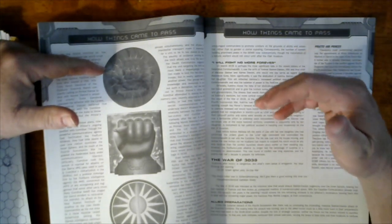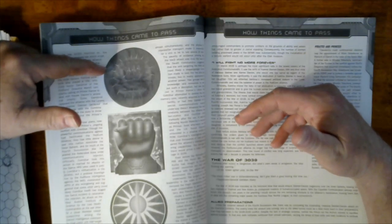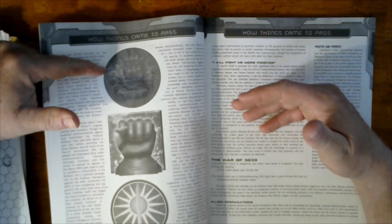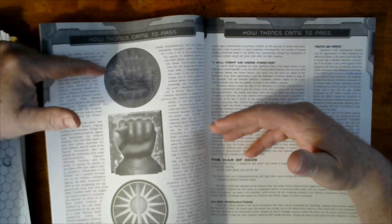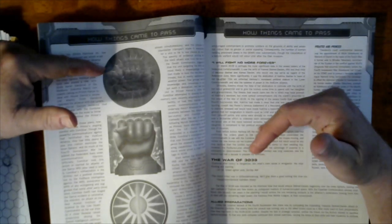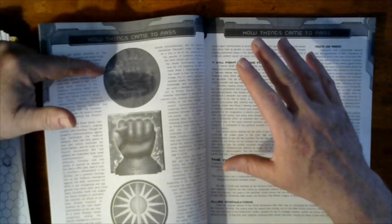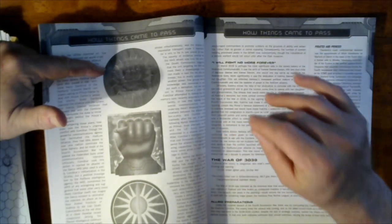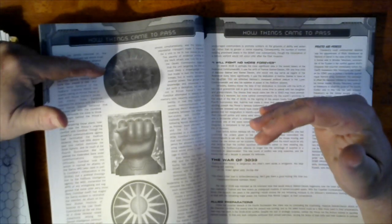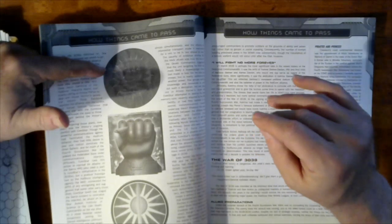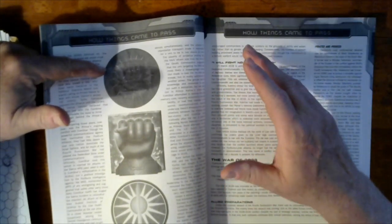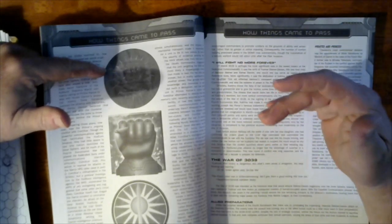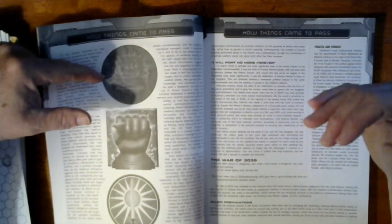That meant the FedCom would have to either come through the Free Rasalhague Republic to get to them through three quarters of the border, which would give House Kurita time to react. It also meant one less problematic region of space that House Kurita had to deal with.